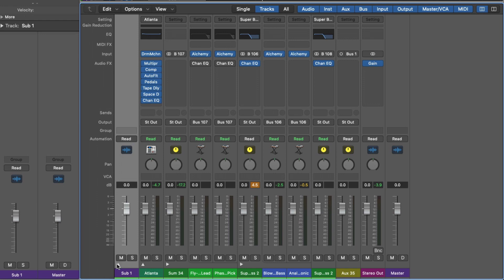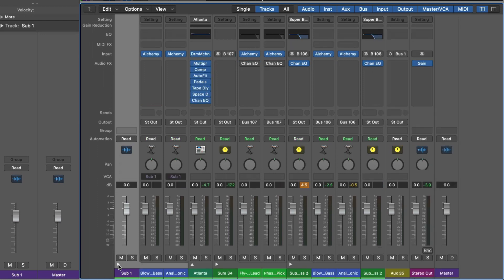If I expand the folder stack, the output for these tracks is still stereo output. The routing has not been adjusted. We also don't have any room for plugins because we can't process these instruments as a whole. We can process them individually.